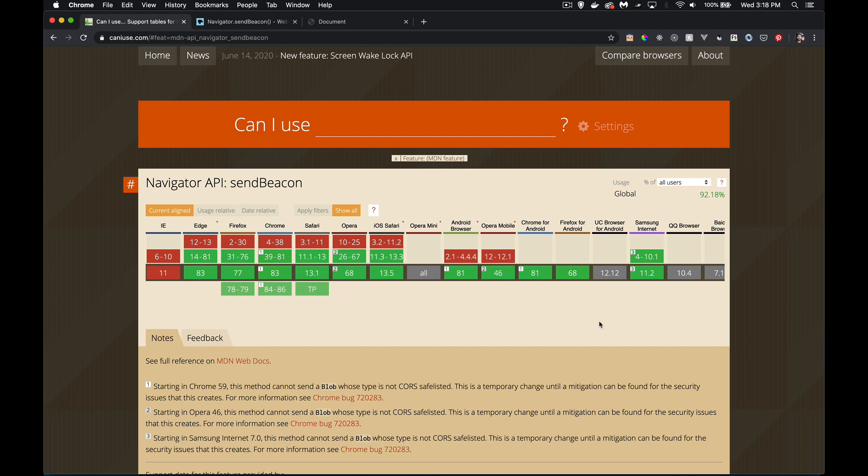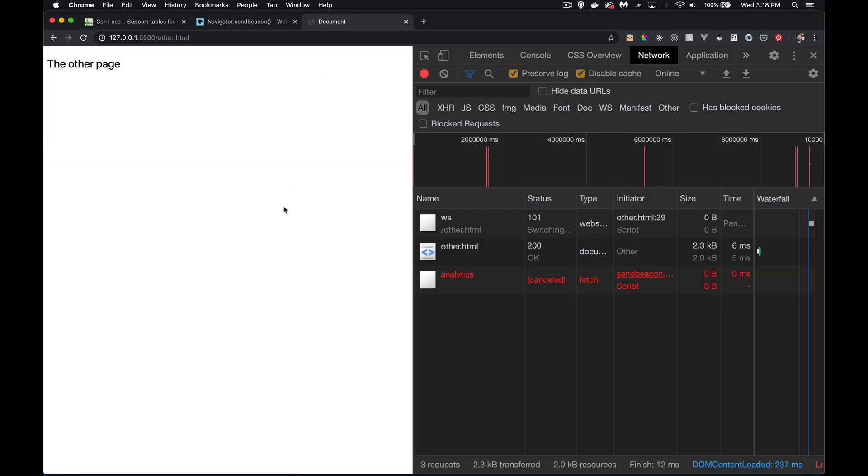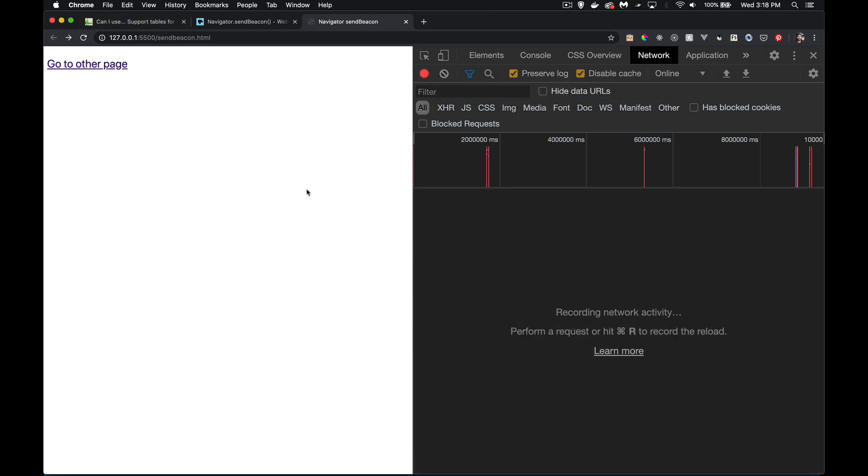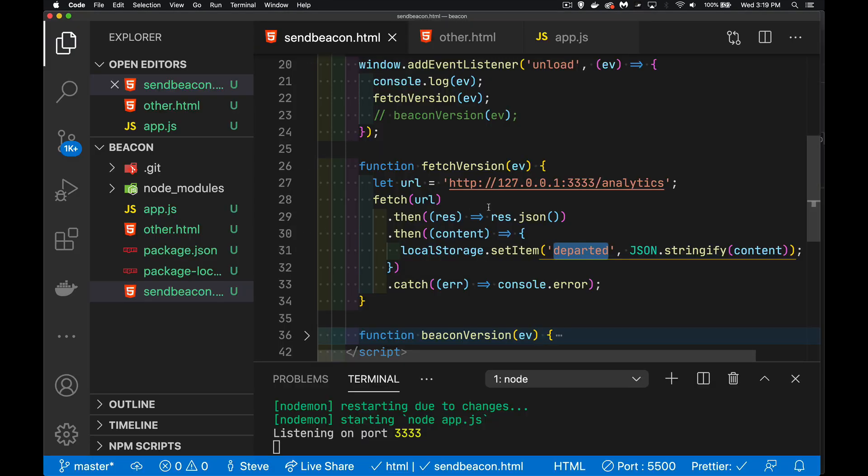We've had support for years for this send beacon method. But like I said, it's got that very specific use case. So there we go. We'll clear that out again. I'm back on the send beacon page here. We're going to edit this.